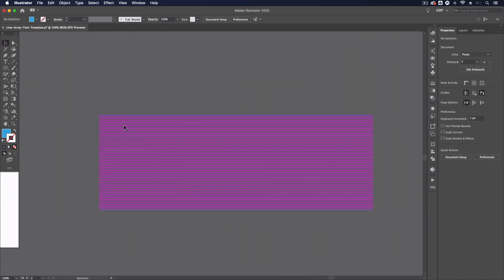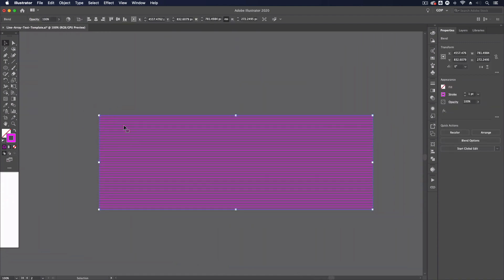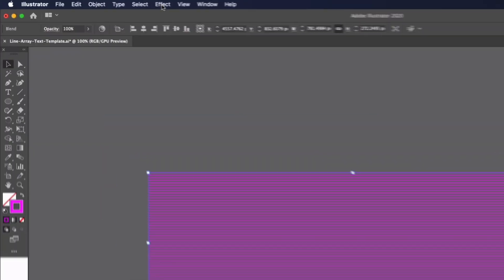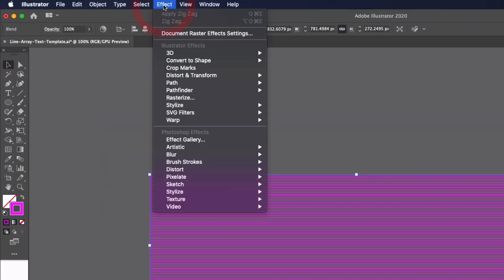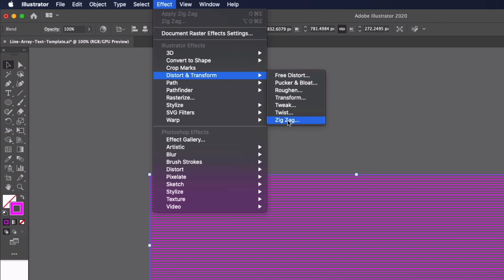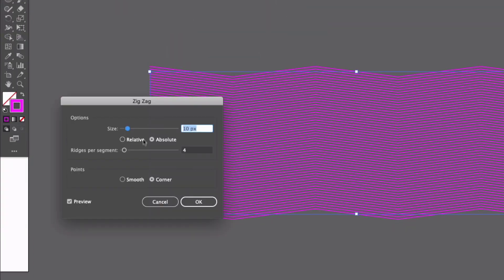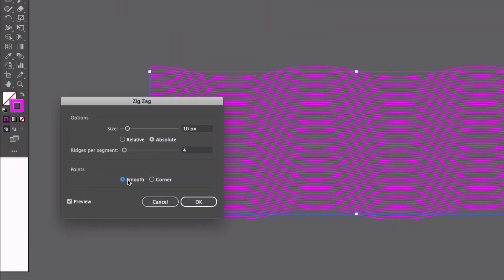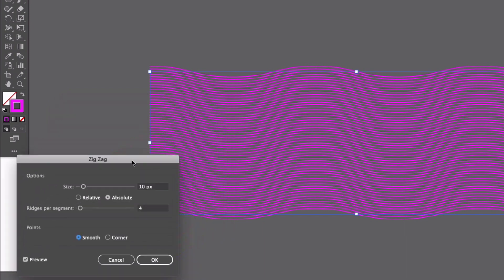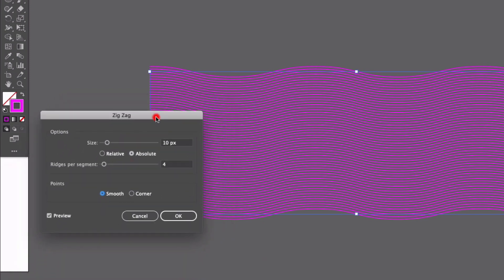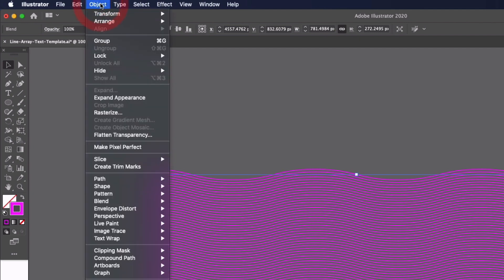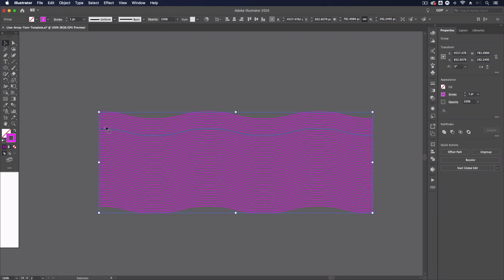So moving on to our last example we have another array of lines down here now this is created in the exact same way but what I'm going to do with these lines is apply a wavy effect to them so again this is really easy to do we can go up to the effect menu down to distort and transform and then zigzag from the options I'm just going to select the smooth option and I think this is looking fine for this example you can play around with these parameters to your liking but I'm just going to go ahead and click okay now I need to expand this again so I'm just going to go up to object and expand appearance and that's basically going to take care of creating paths out of these lines and applying the effect.